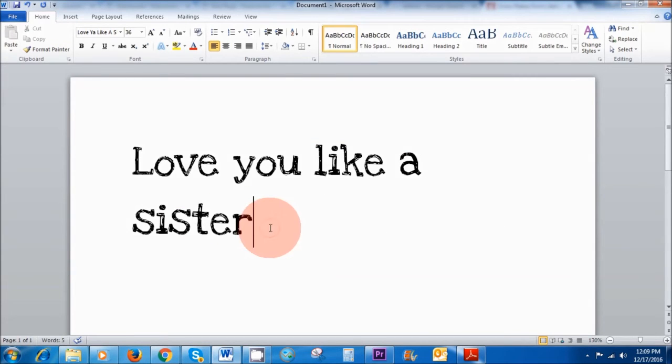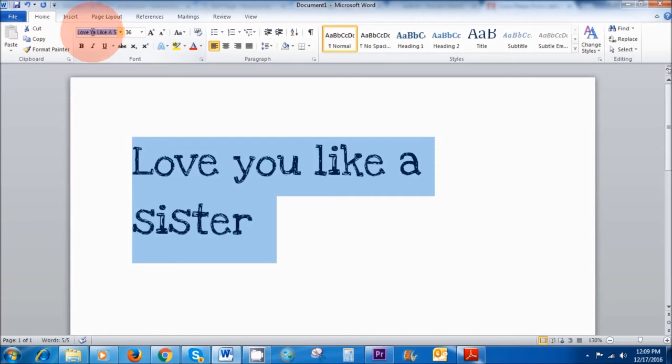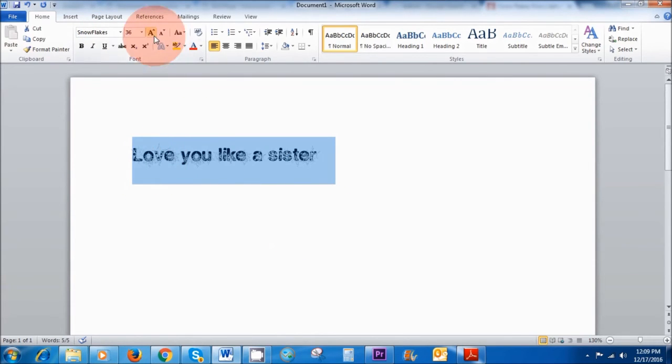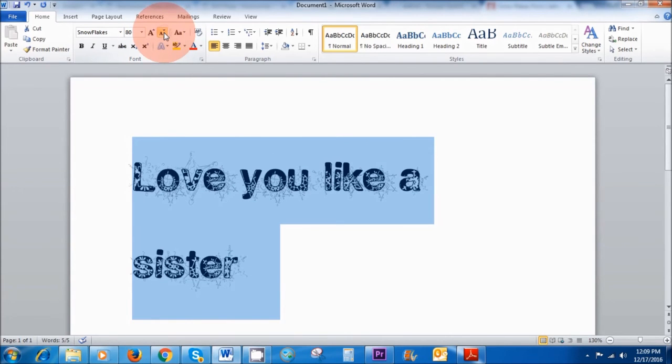All right so if I highlight the text and I'm just going to type in this search area where the fonts are, I'm going to type snow and there it is. I'm going to hit enter and voila we've got our snowflake font right there. So easy and quick and I'm excited.